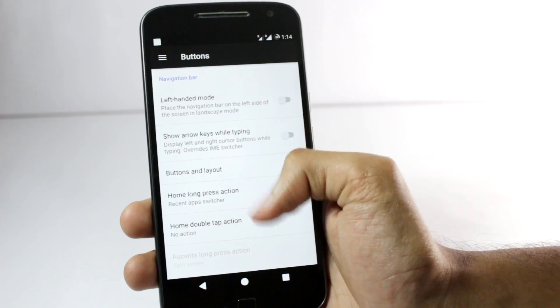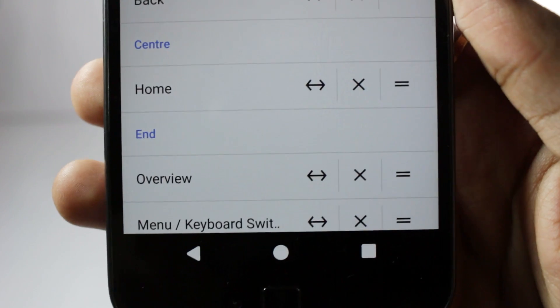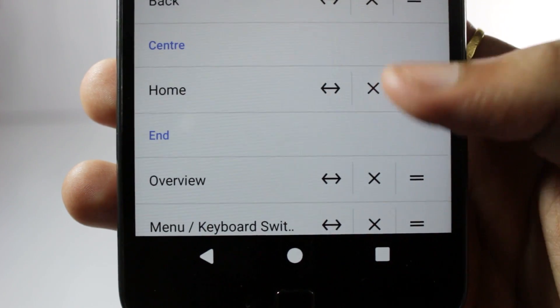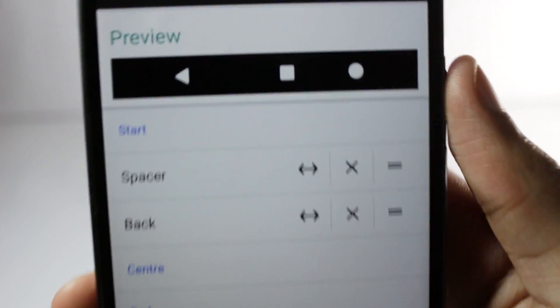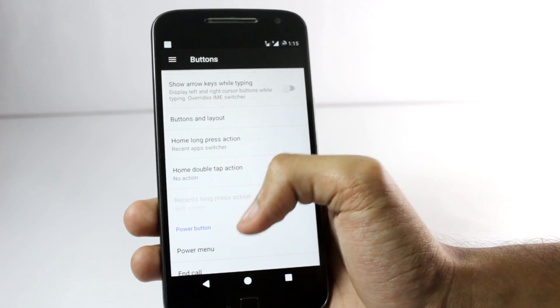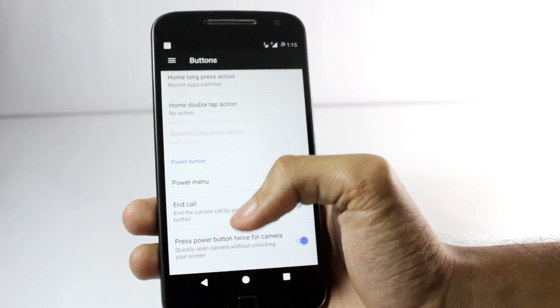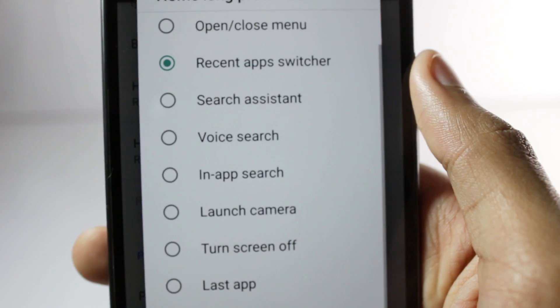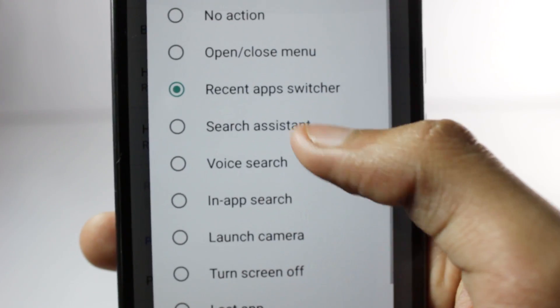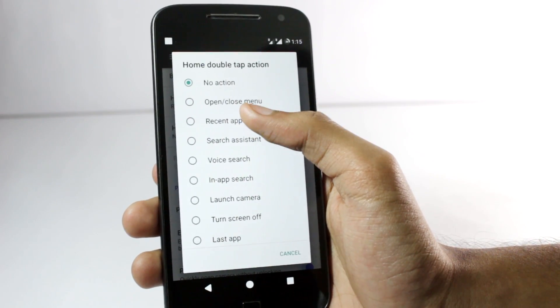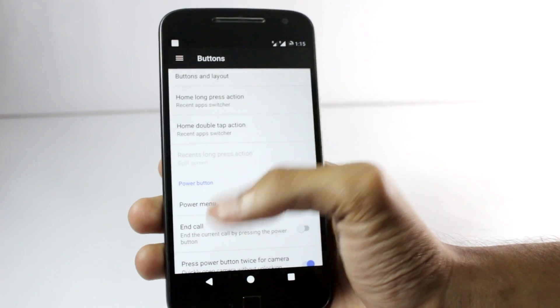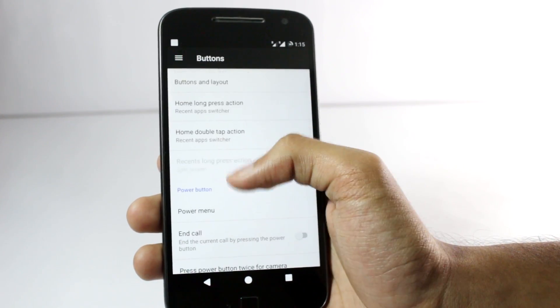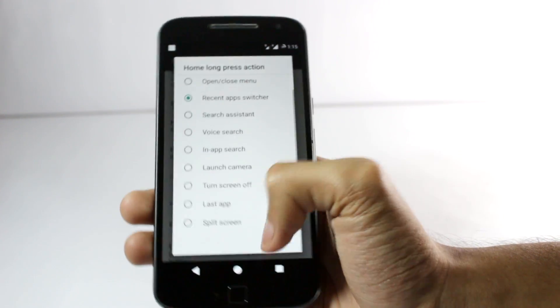In the buttons section you have various options. You can change the layout of the various buttons on the navigation bar. I like it this way so I'll keep it like this only. You can set up various actions for the home button and the fingerprint scanner as well. You can use the fingerprint scanner as the home button and you can select double tap the home button to open the recent app switcher or various other apps. You can also select the long press action.